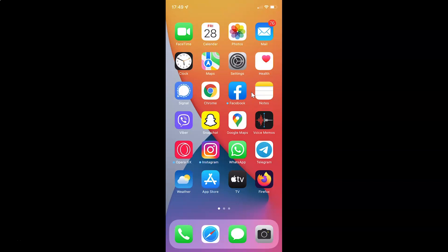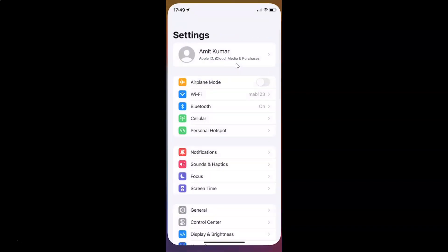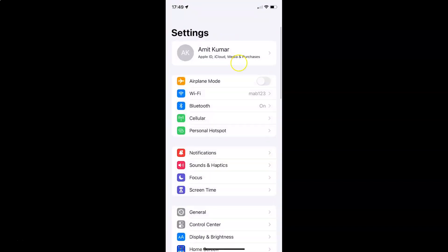First of all you have to open your settings app. You can see it's opened. And let me show you guys first that I have iOS version 15.3 installed on this iPhone device.